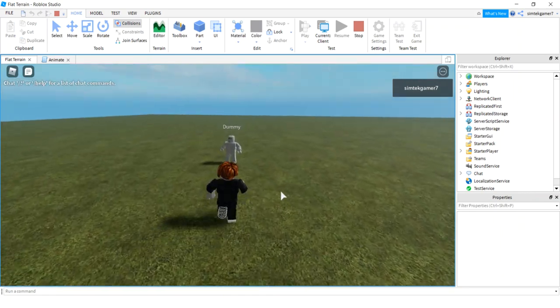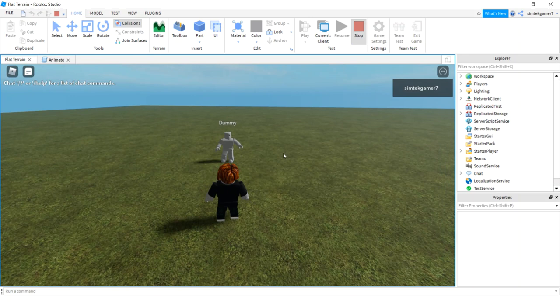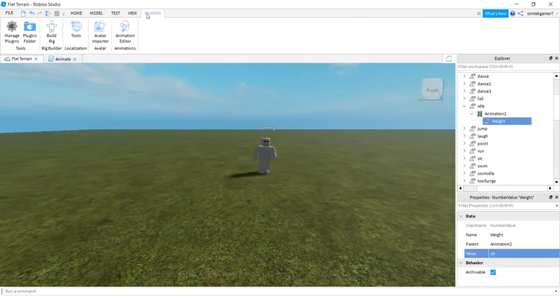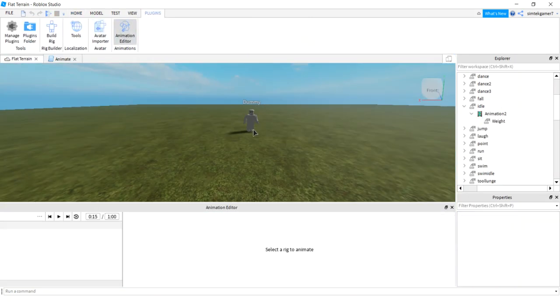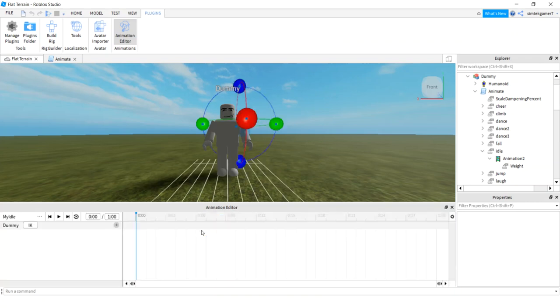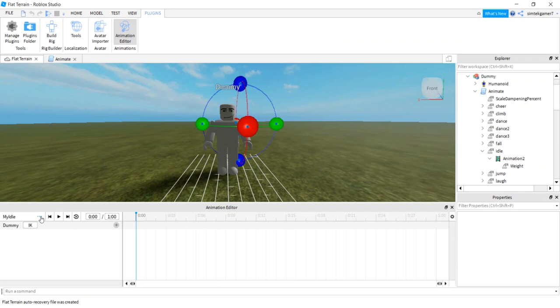Let's change that to ours. Let's stop this. Let's go to our plugins, animation editor. Click on our guy, and I'm going to do my idle. Now we are in the animation editor.